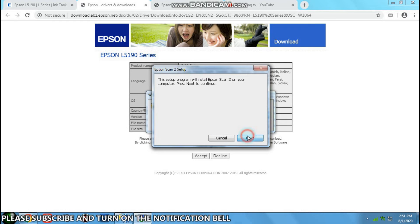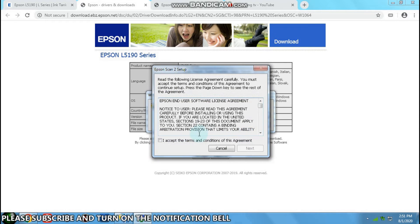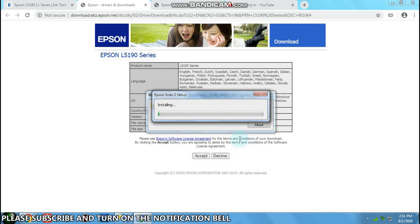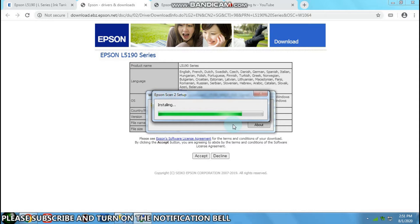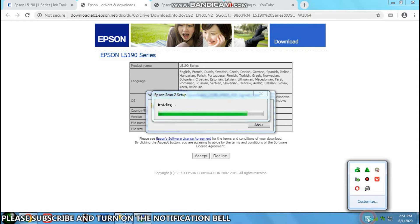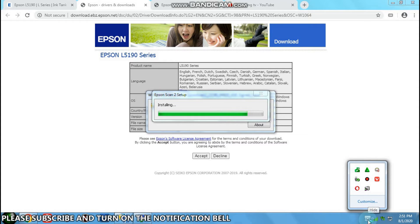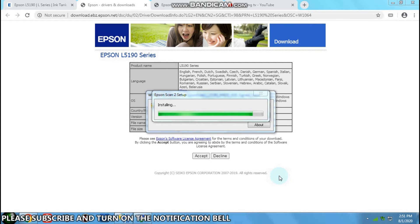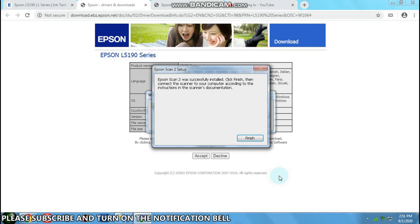Click next. Click I accept, that's the only way to install it. Click next. There you go, Epson installation is successfully complete.